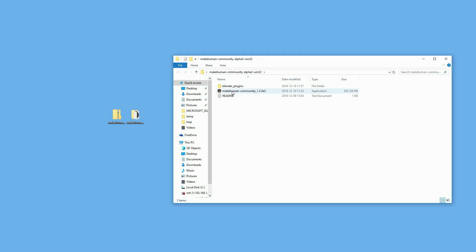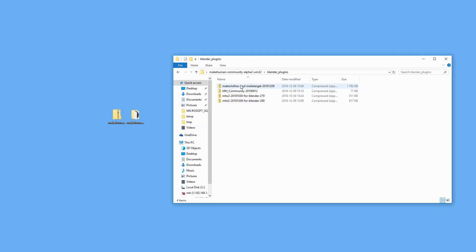you will find a directory containing both the MakeHuman installation file and a directory with the Blender plugin. The MakeHuman installation file contains everything you need on the MakeHuman side, but for the Blender side, there is a plugin with a somewhat anonymous name: AMH Community. We will use this later to enable the new integration functionality.